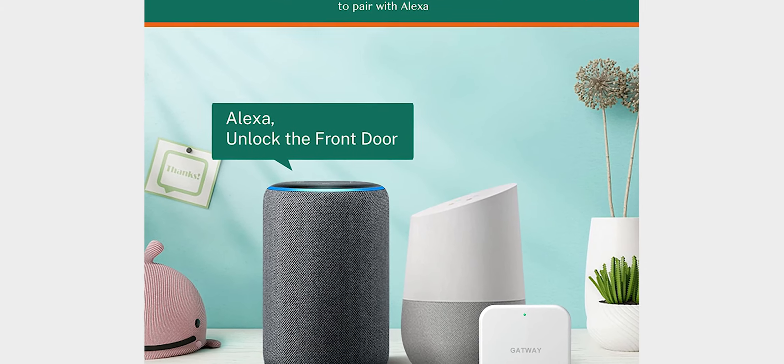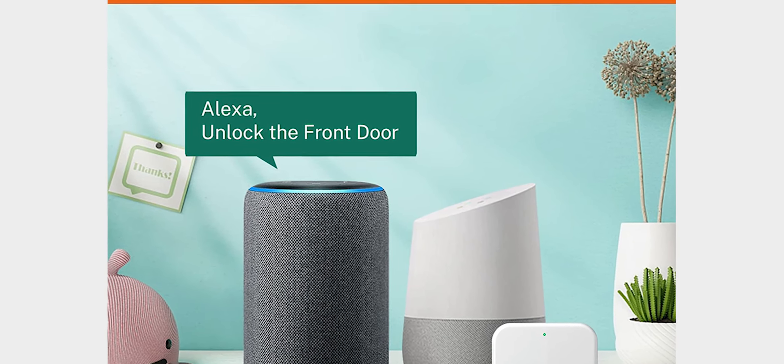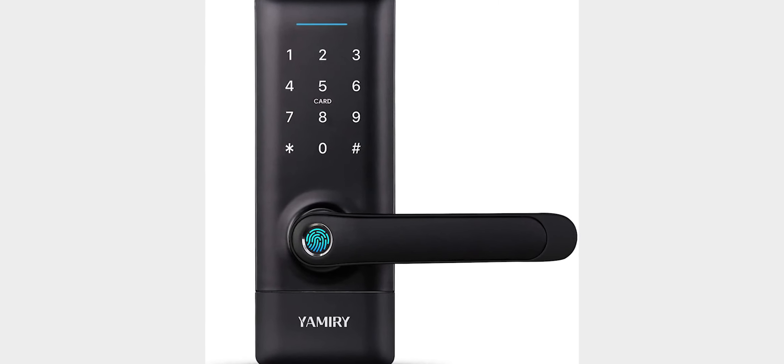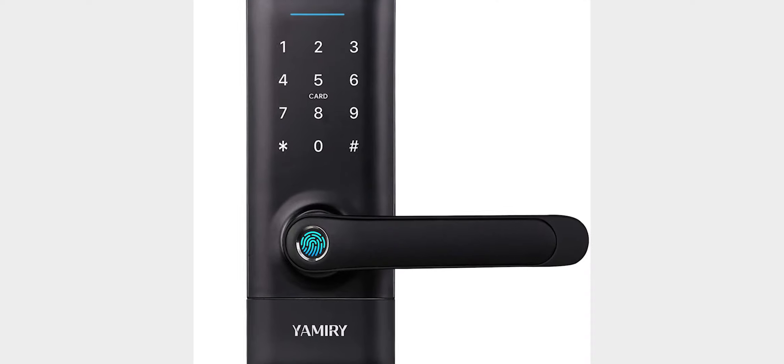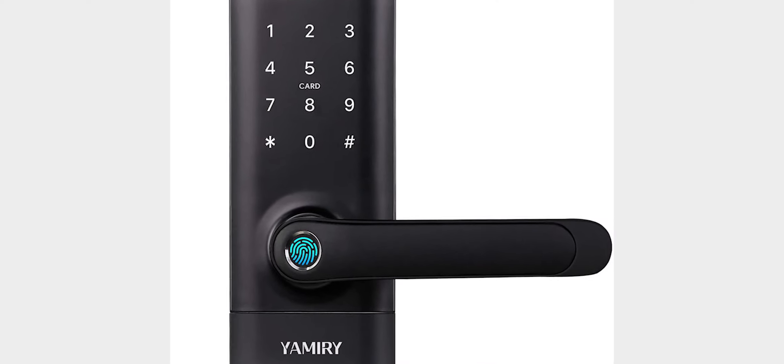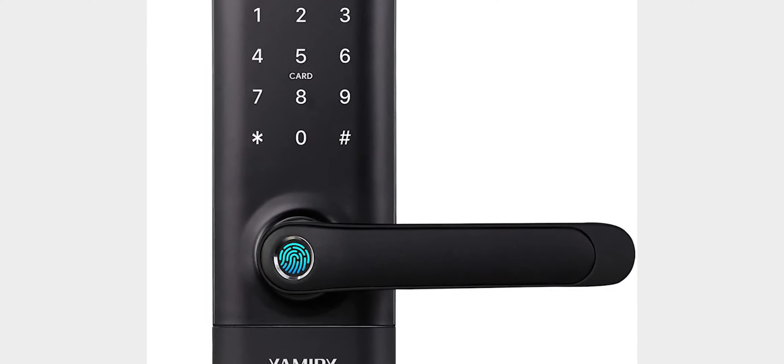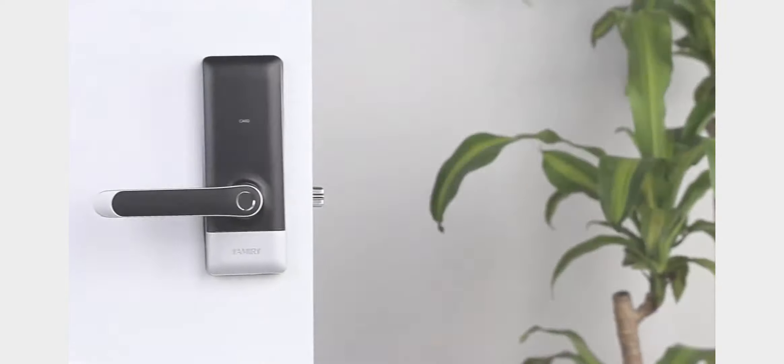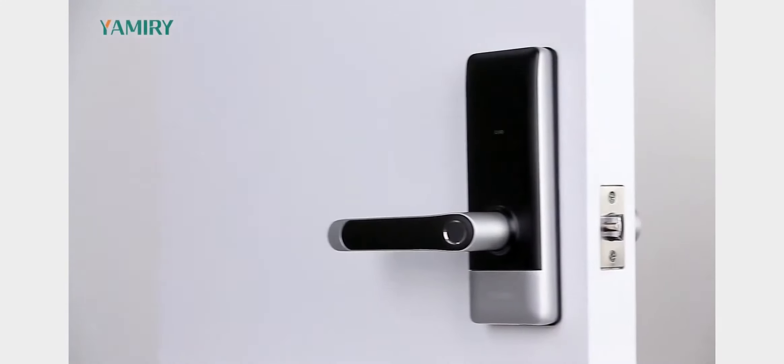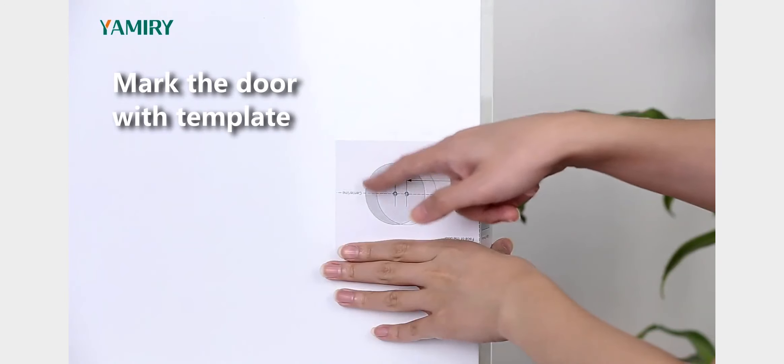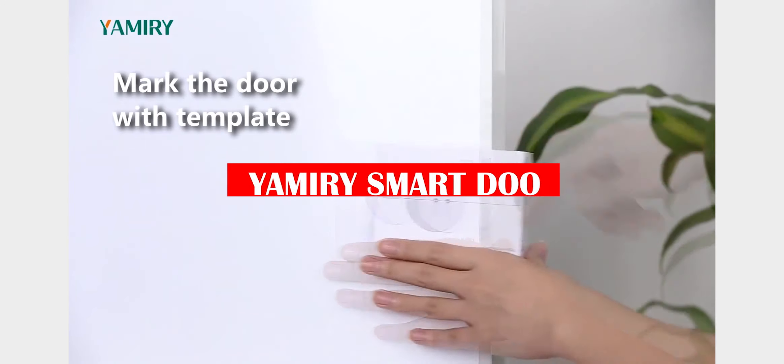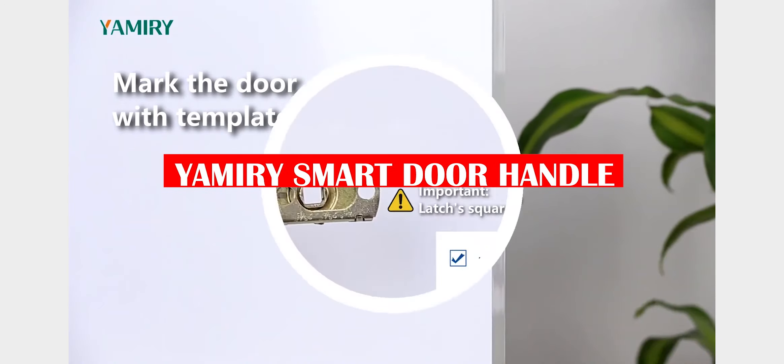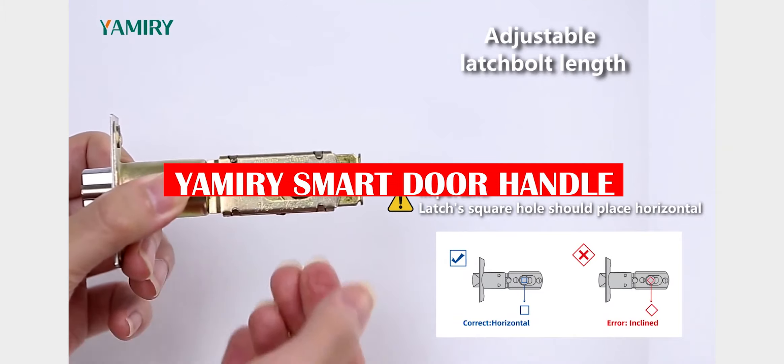As we move further into the 21st century, technology is becoming an increasingly important part of our lives. From smartphones to smart homes, we are constantly finding new and innovative ways to make our lives easier. And with the rise of internet-connected devices, it's now easier than ever to keep your home safe and secure. One such device is the Smart Door Lock, Yamiry Smart Door Handle.